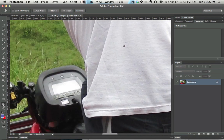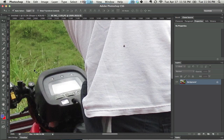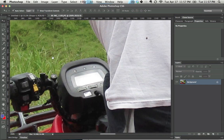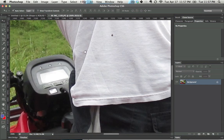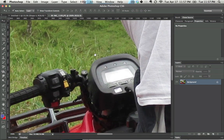Now, the fact of the matter is, it's very rare that you're actually going to go and use this hand tool if you actually know what you're doing. The way to get to it — and the way that you should use it — is just by pressing and holding down the spacebar, and then clicking and dragging. The mouse immediately jumps to become the hand tool.